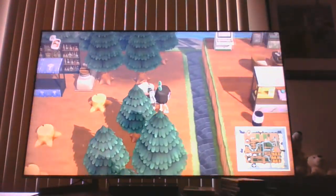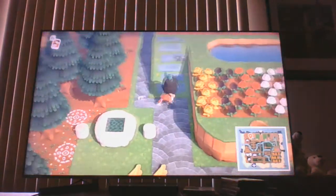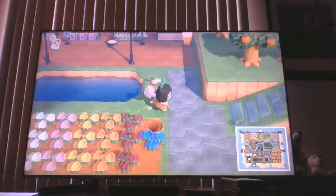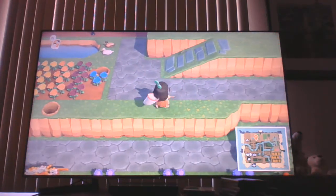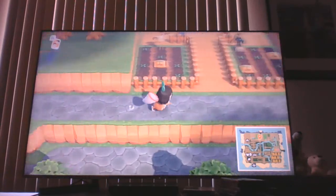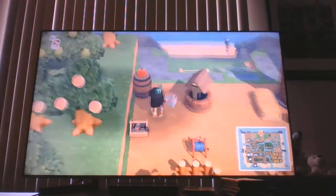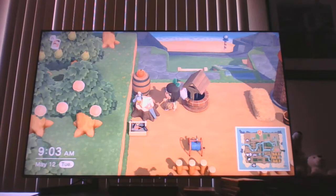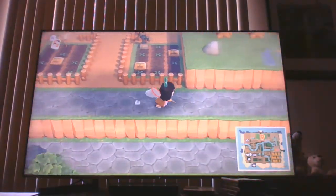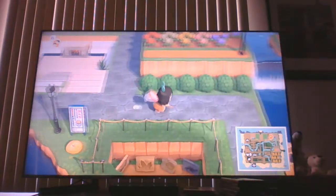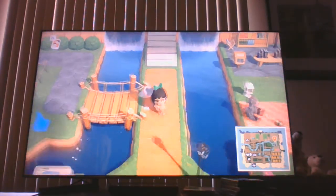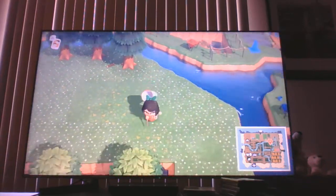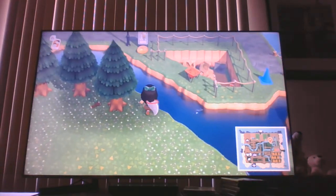Now I need to go grab more trees. Since I moved my pool and campsite, that's going to open up this area over here. My campsite used to be here, but I changed it. So now I have this whole area I'm going to turn into the fossil site. I'm going to move it and put it here so it can be bigger.